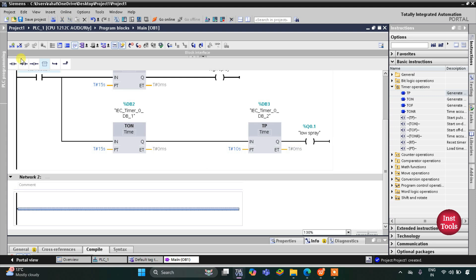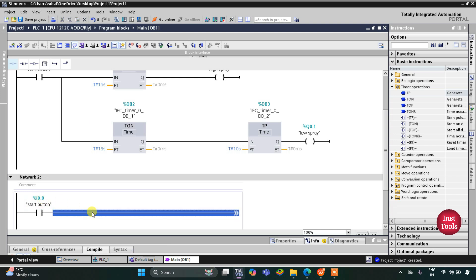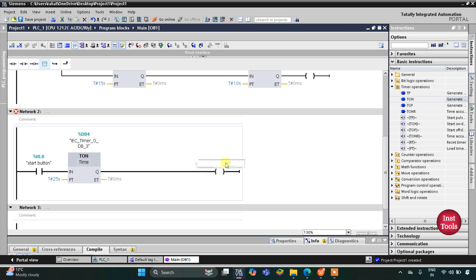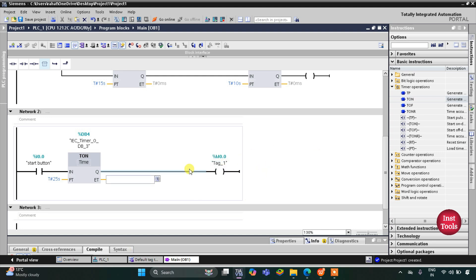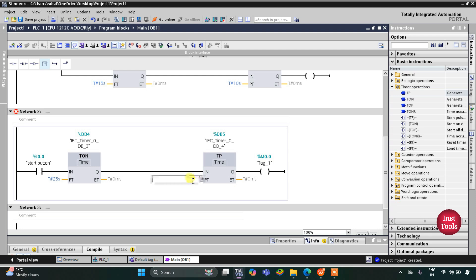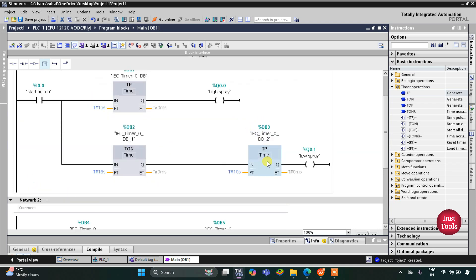In Network 2, I will insert a normally open contact for the start button. Then there will be a delay of 15 plus 10, that is 25 seconds — I will insert a TON with a preset value of 25 seconds. That is after high and low spray. Then there will be a coil for memory bit M0.0 that gets activated, and it gets true for 5 seconds — so I will insert a TP with a preset value of 5 seconds.